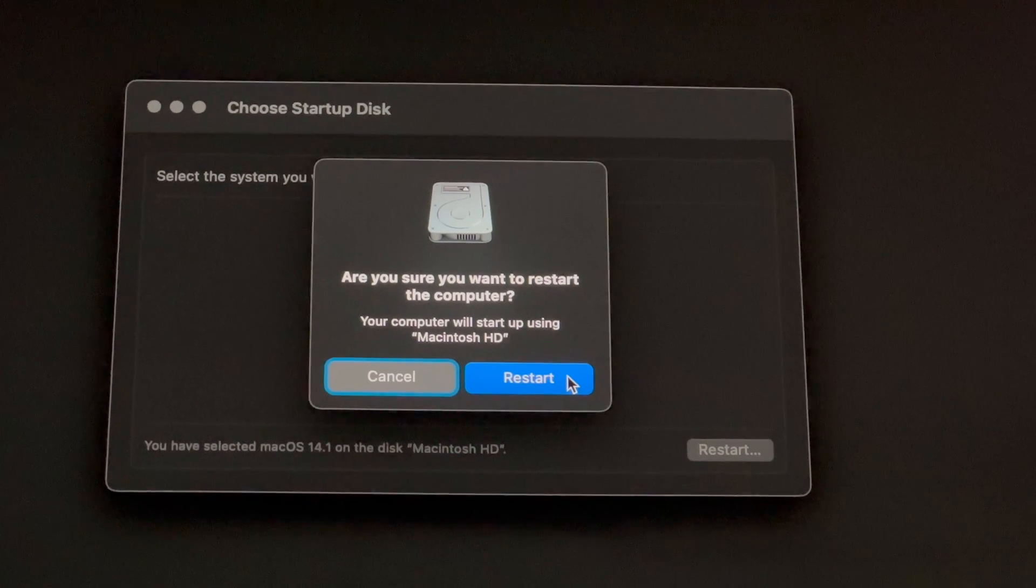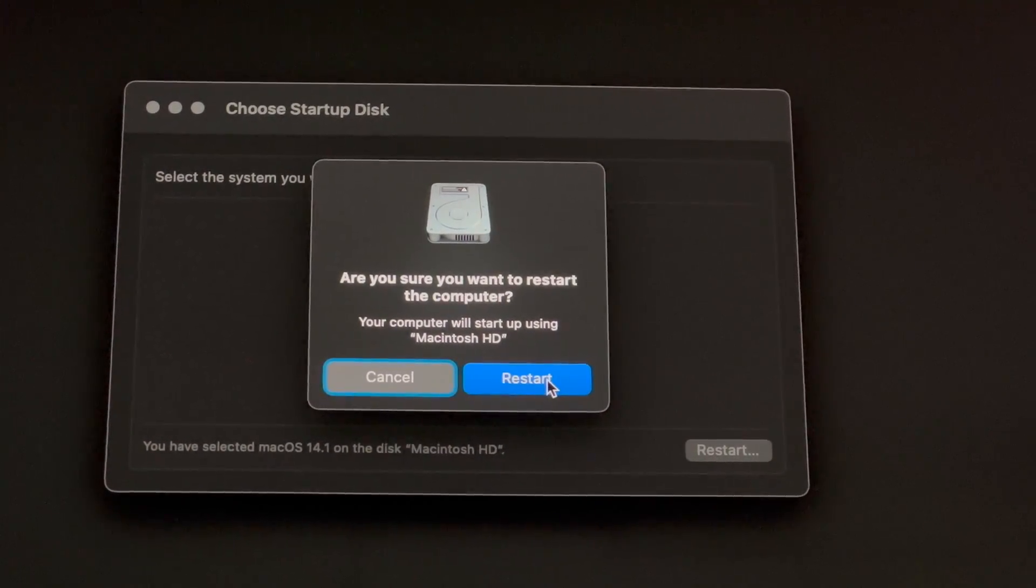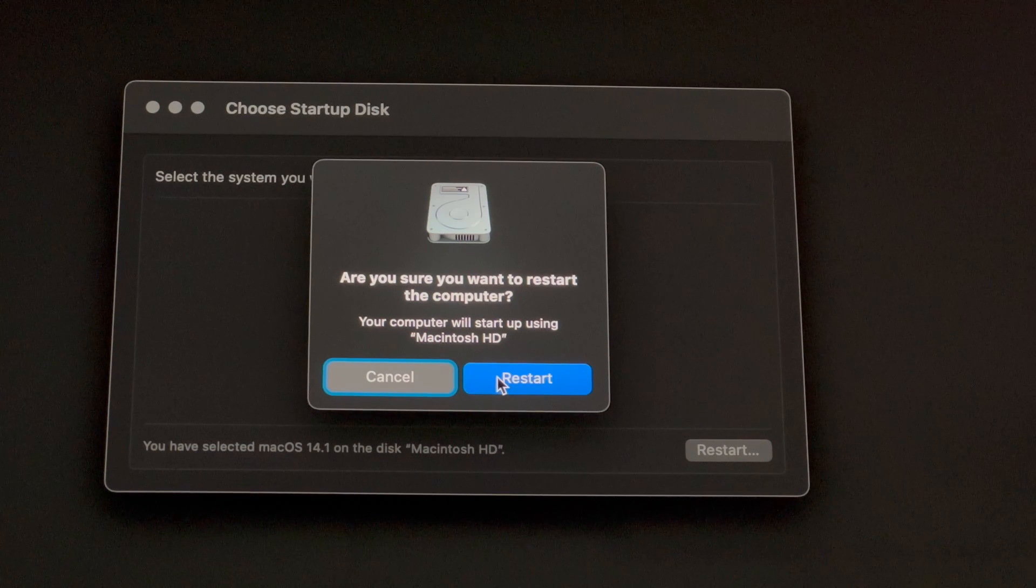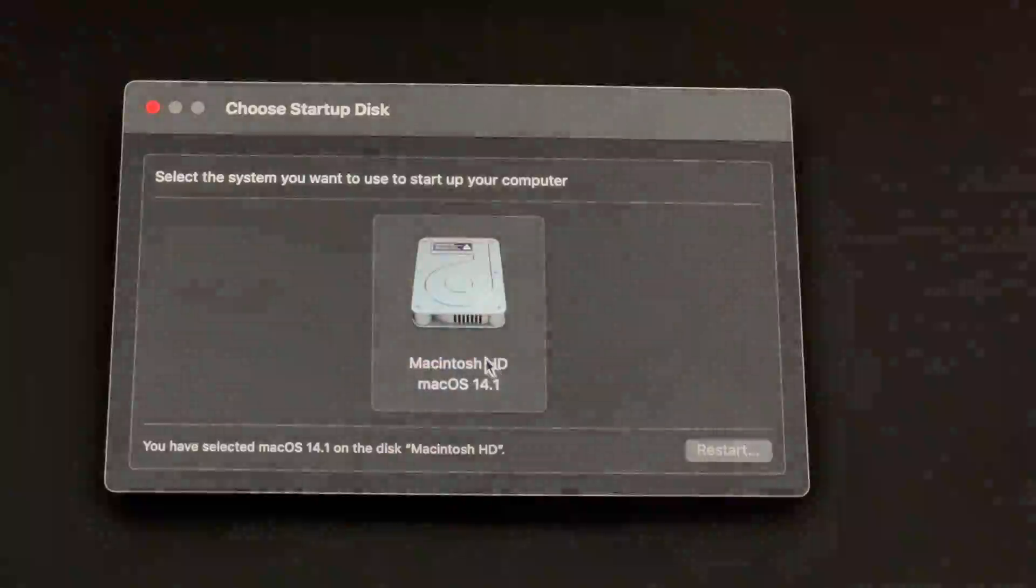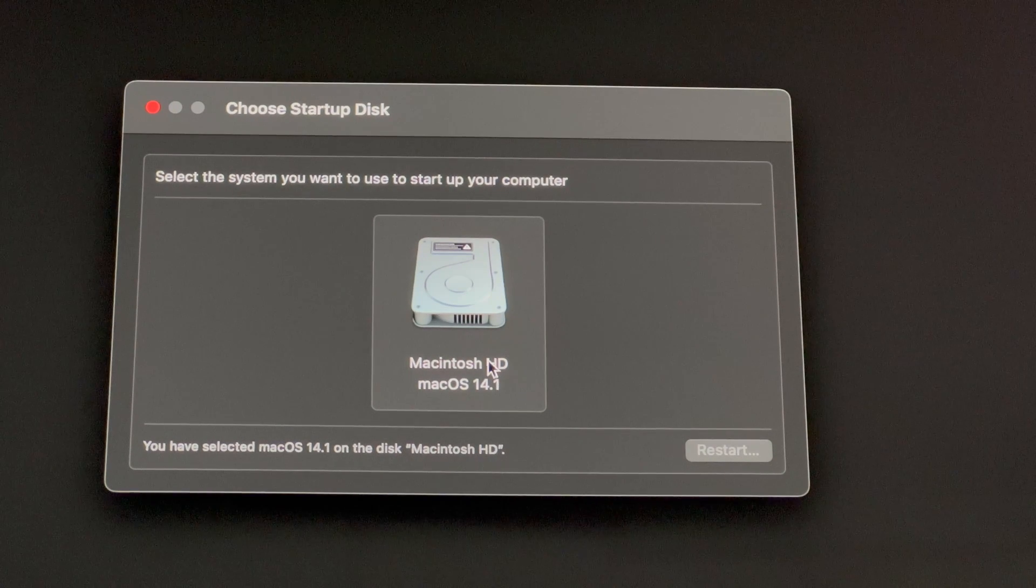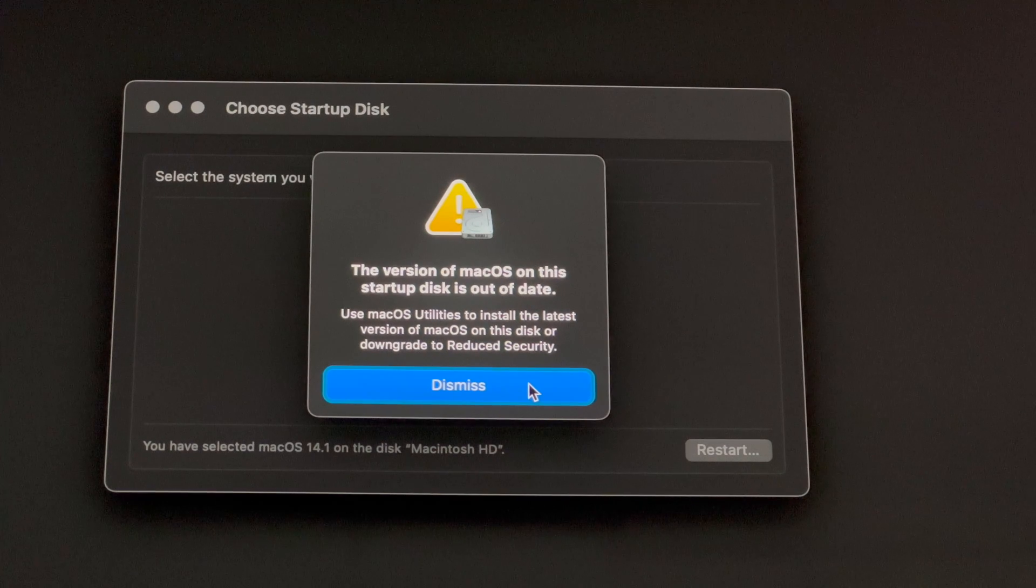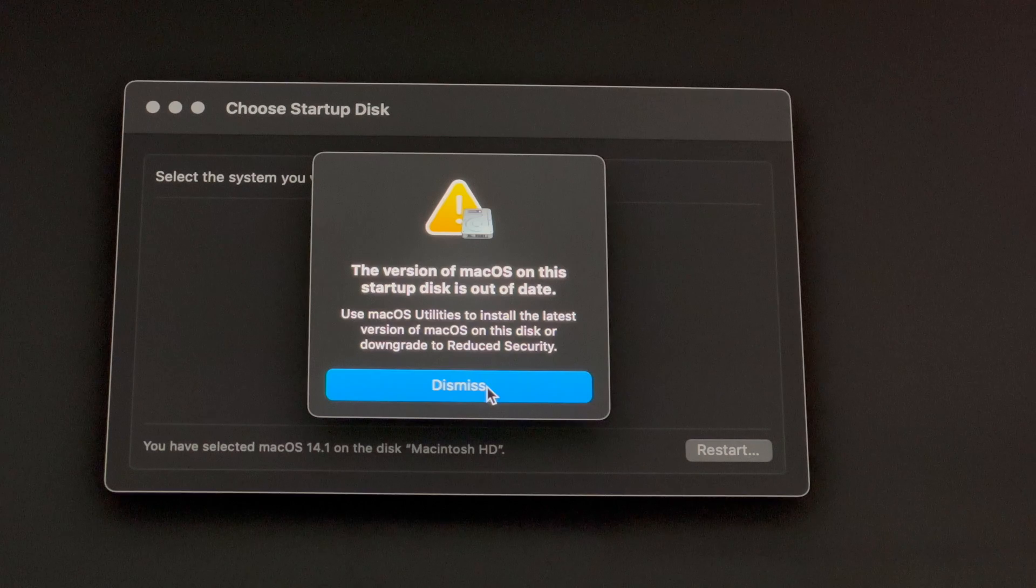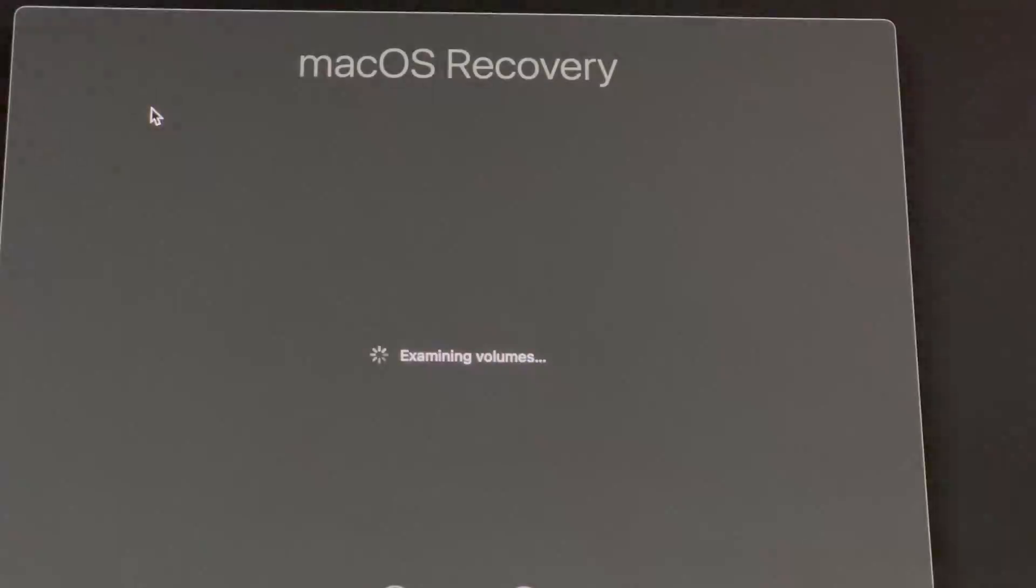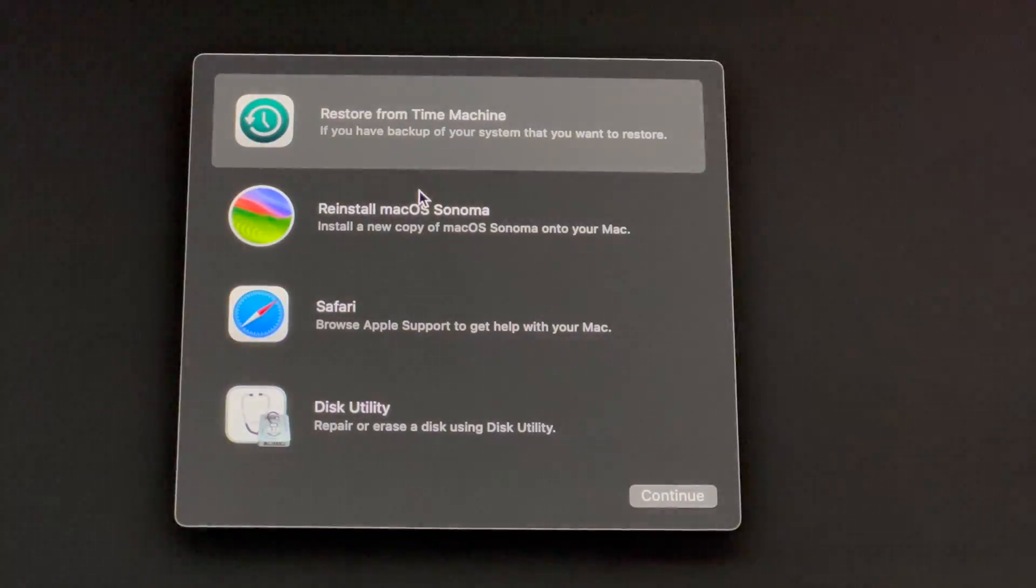Hey guys, if you're trying to set up everything back again after a factory reset and you're getting these messages where it's just not letting you, such as this version message, and it's going to tell you to use macOS utilities to install the latest version, well you're going to be stuck in a loop. So let's just close this up.